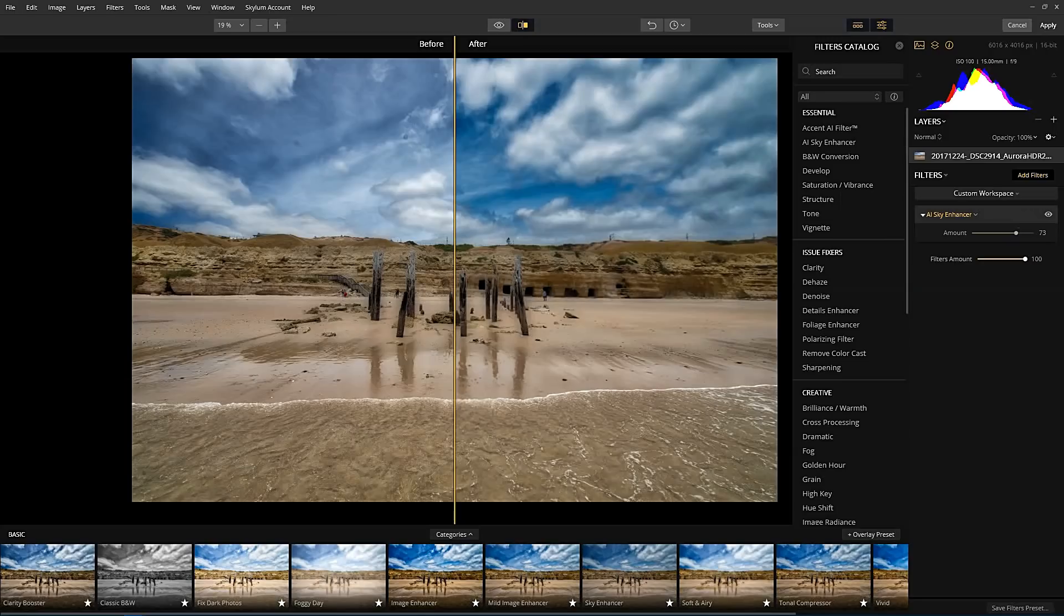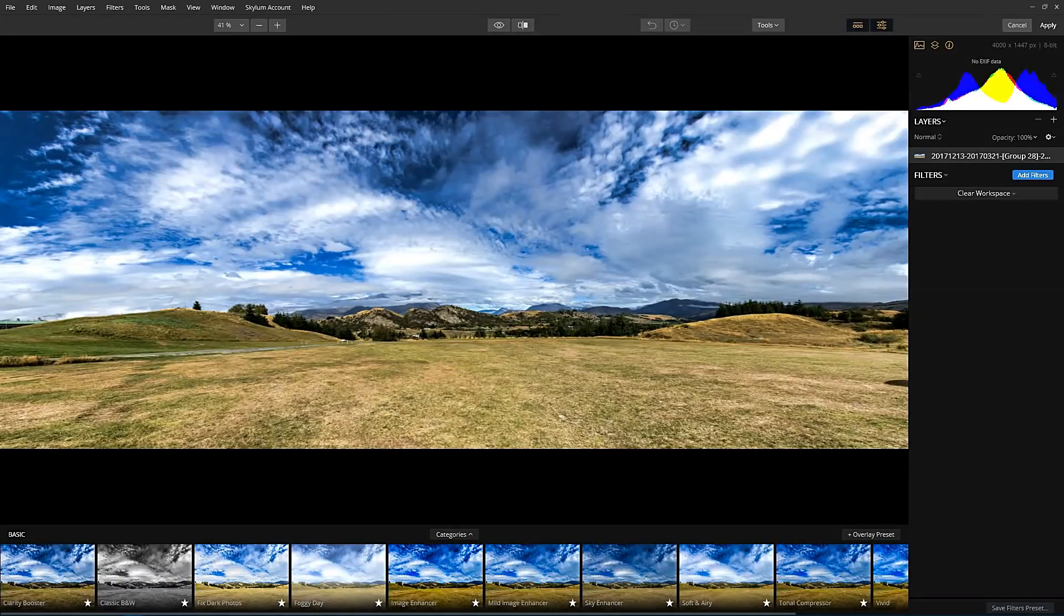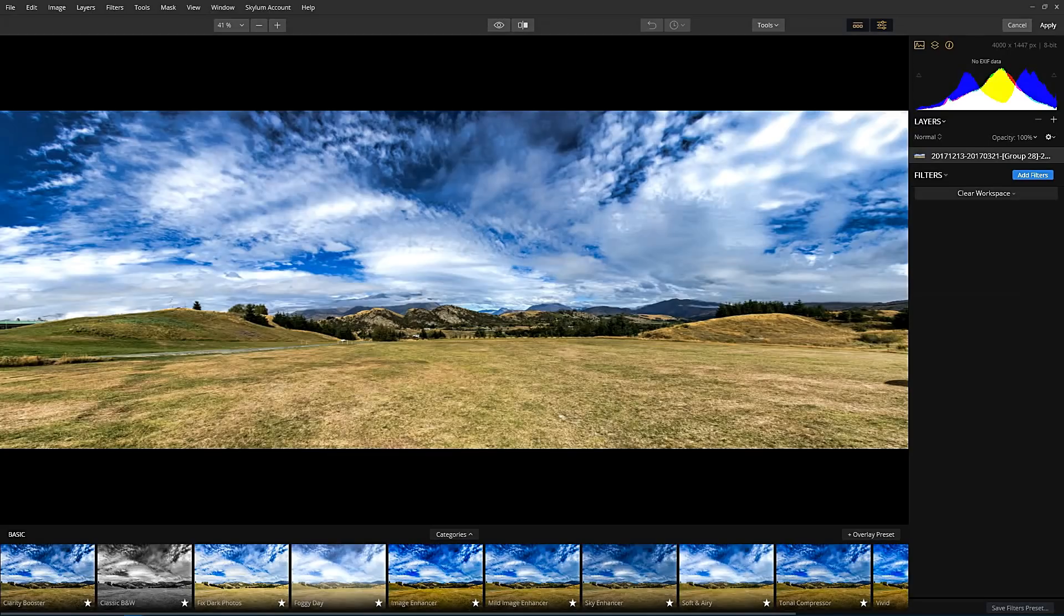But of course, we want to look at other photos as well. I've just picked that example. Let's pick a different one. So over here, I have one. This is a fairly large panorama.